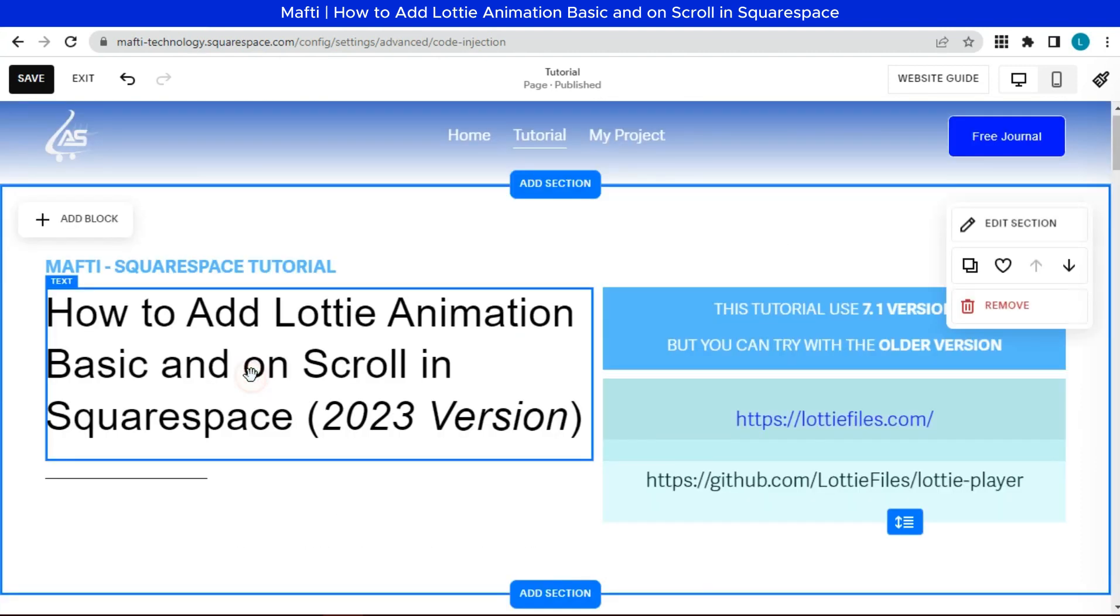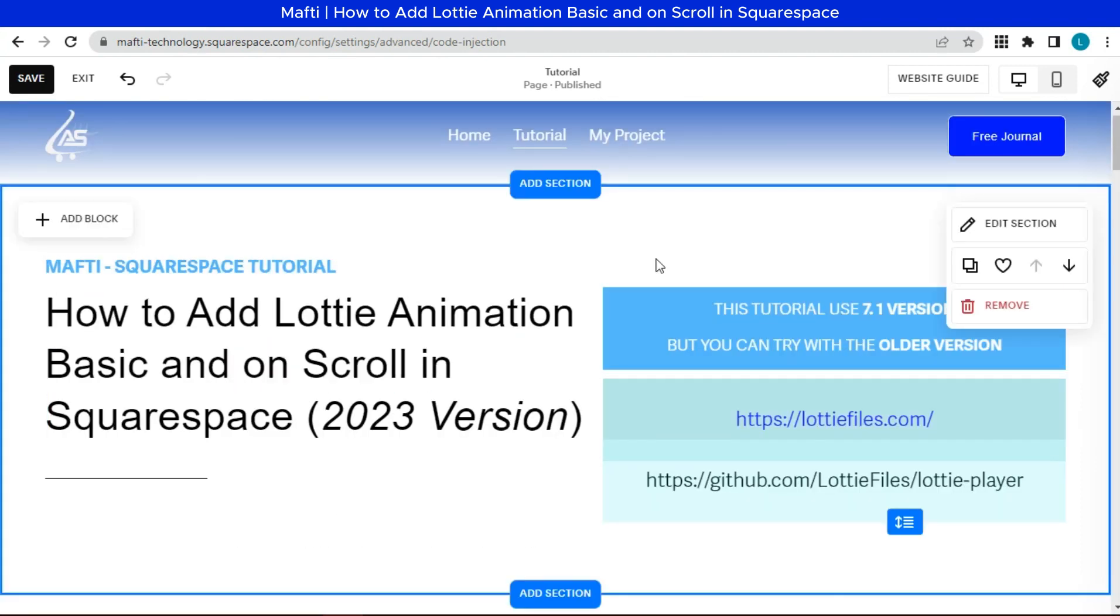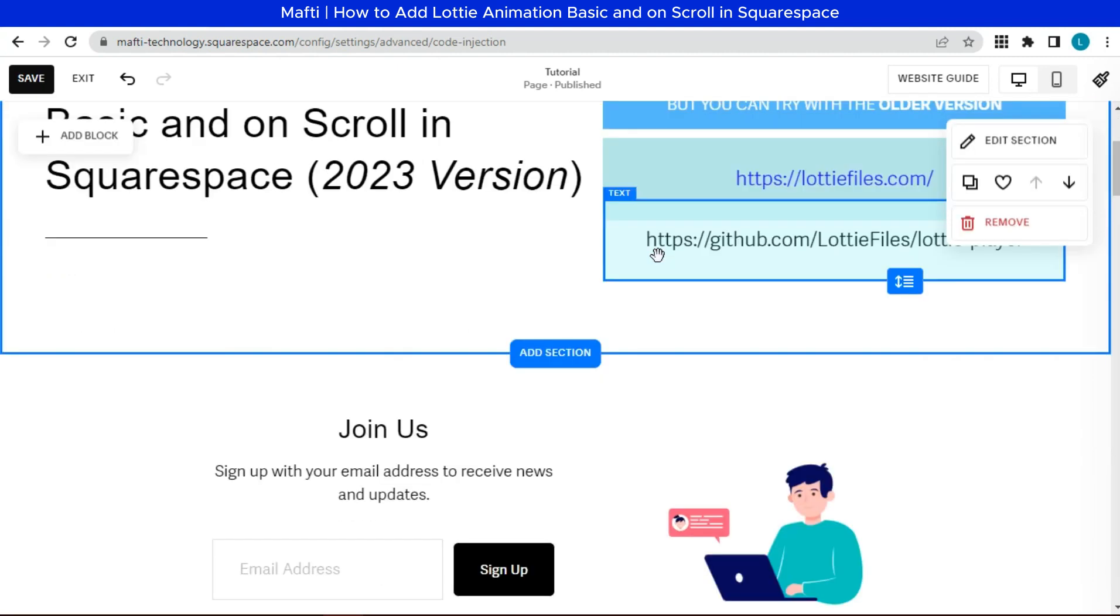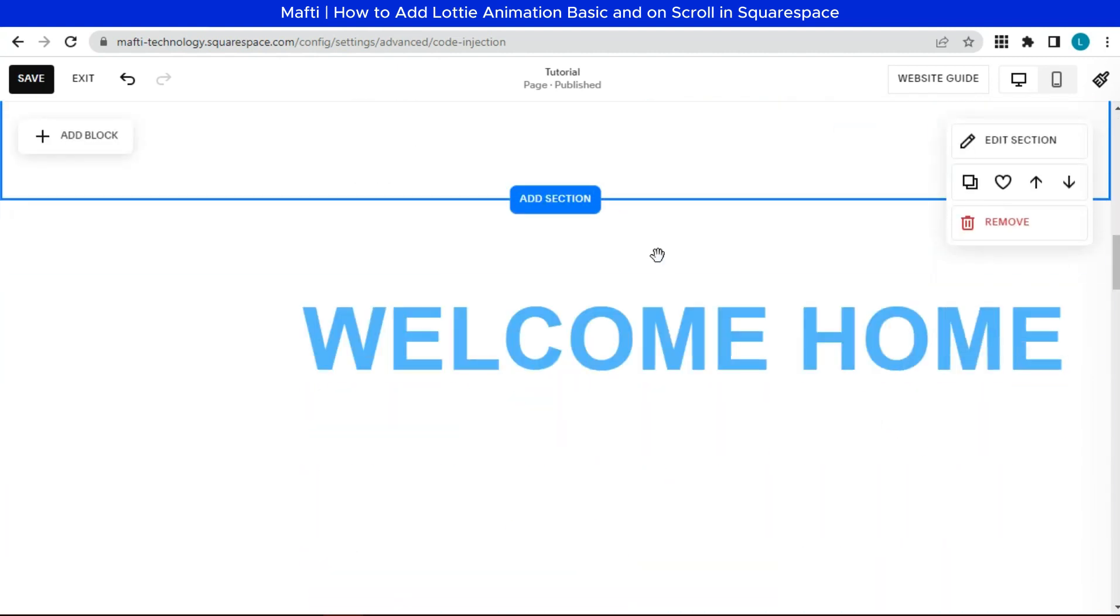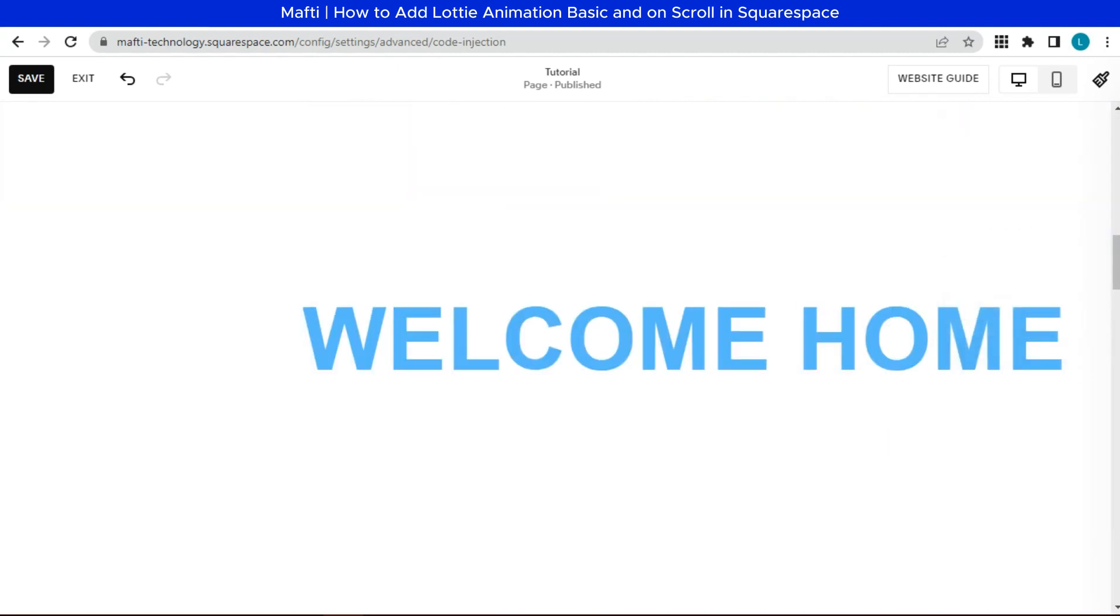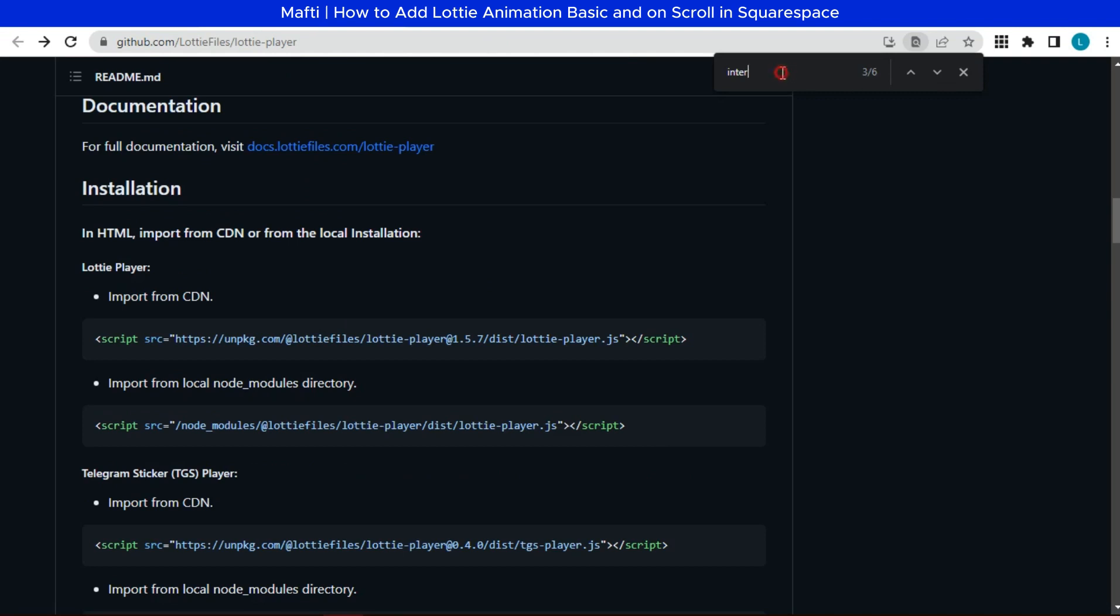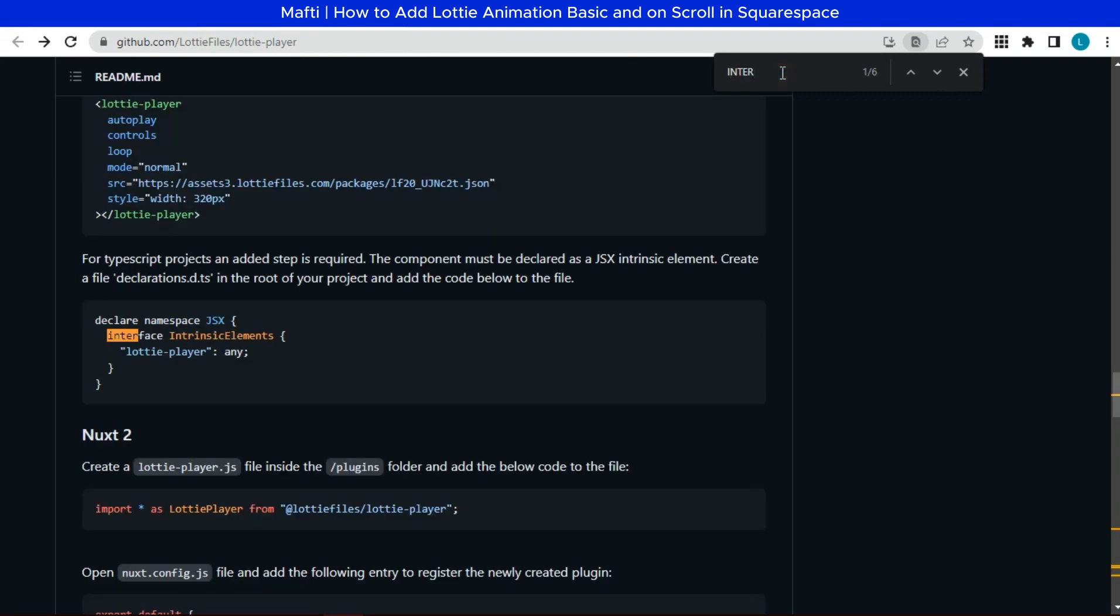Next, we can make Lottie animation on scroll. First, we can go to the Github documentation for interactivity. The link is in the description below.